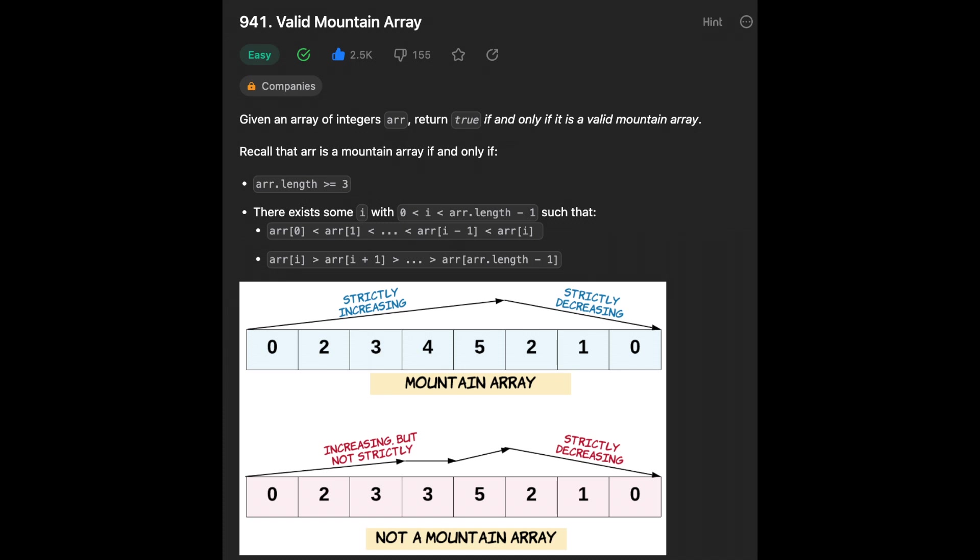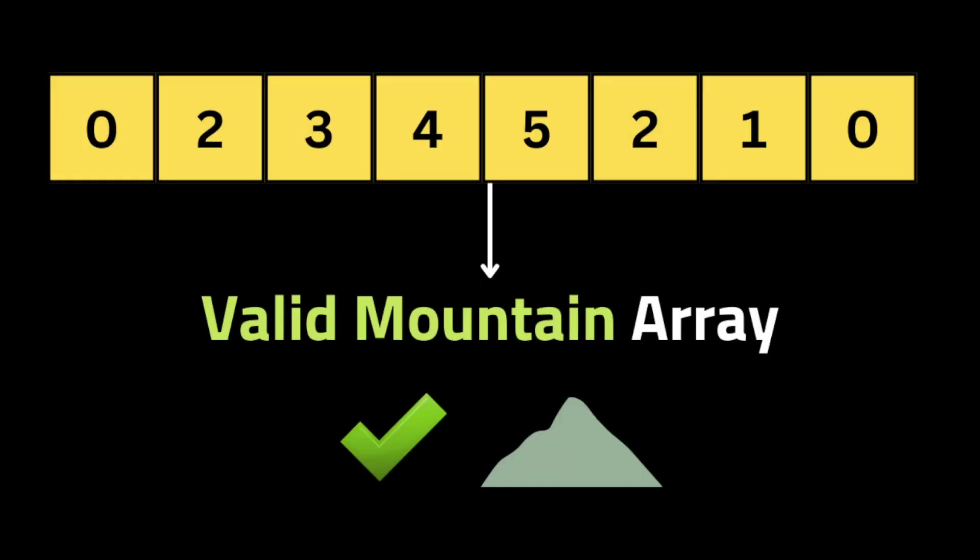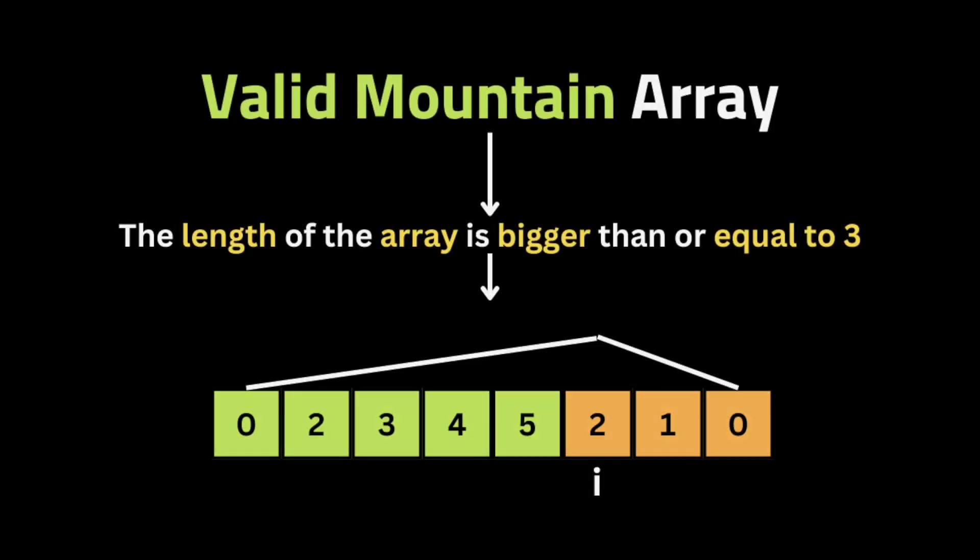Hello guys, I hope you are all doing well. In this video I will show you how to solve the problem called Valid Mountain Array. So let's get started. The problem is that they give us an array of integers and they ask us to return true if the array is a valid mountain array.